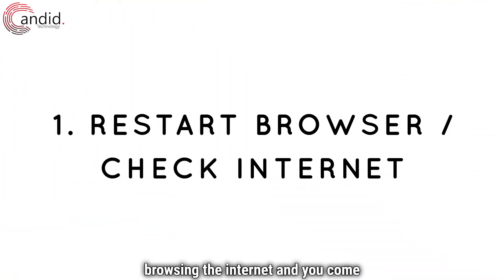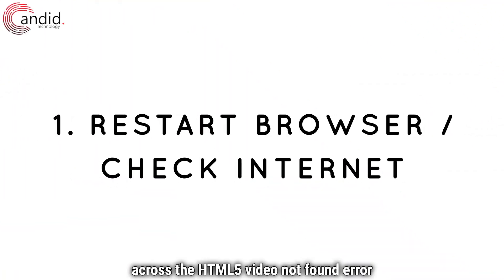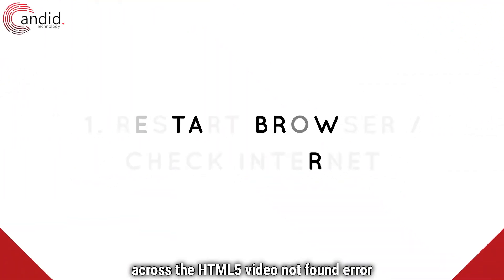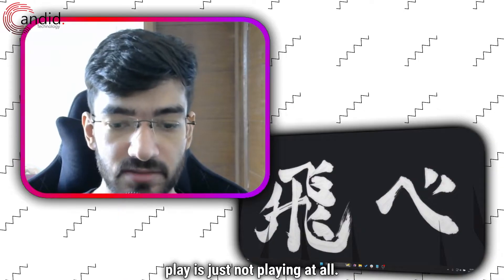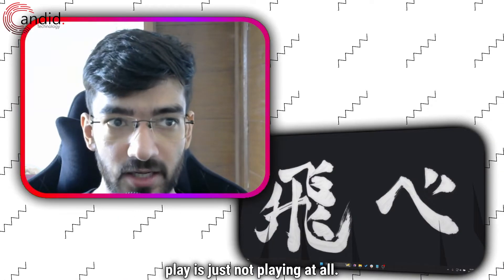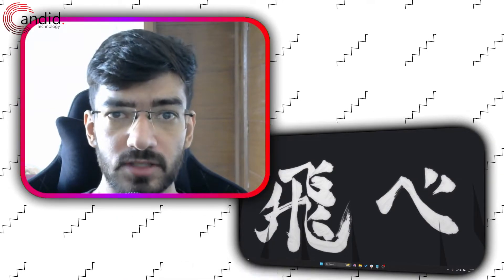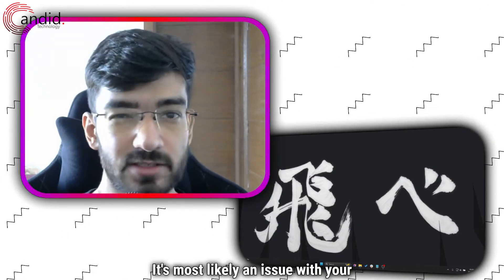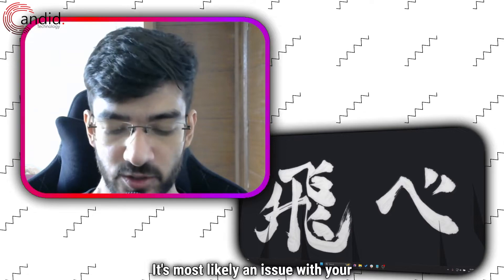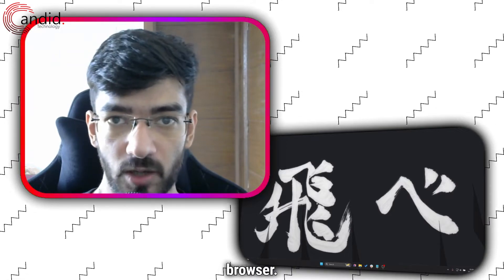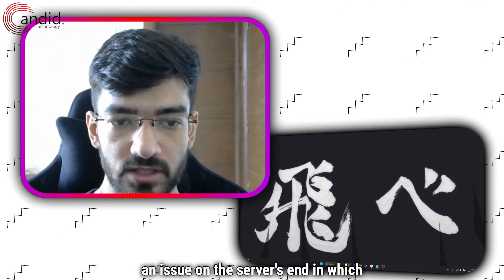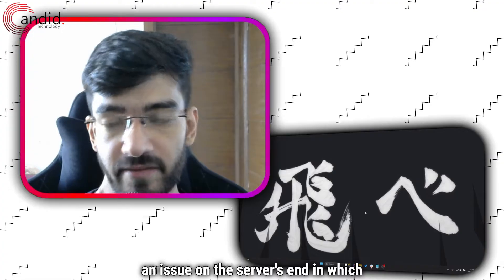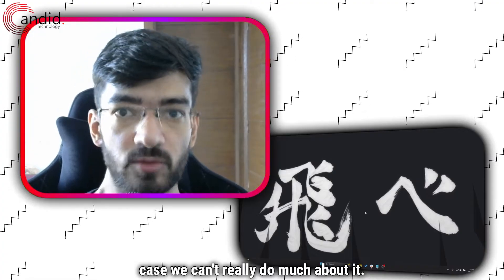So you're browsing the internet and you come across the HTML5 video not found error and the video that you're trying to play is just not playing at all. The good news is the solution is very simple. It's most likely an issue with your browser, if not an issue on the server's end, in which case we can't really do much about it.